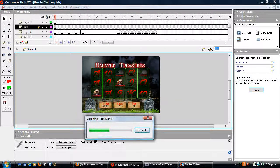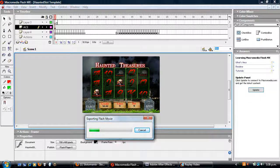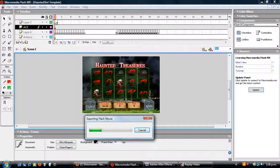Hi there guys, my name is Junior. I've hosted previously a slot game that I made under Visual Basic called Haunted Treasures. I'm currently in the process of trying to update it and basically give it a much better looking interface with much cleaner graphics as well.